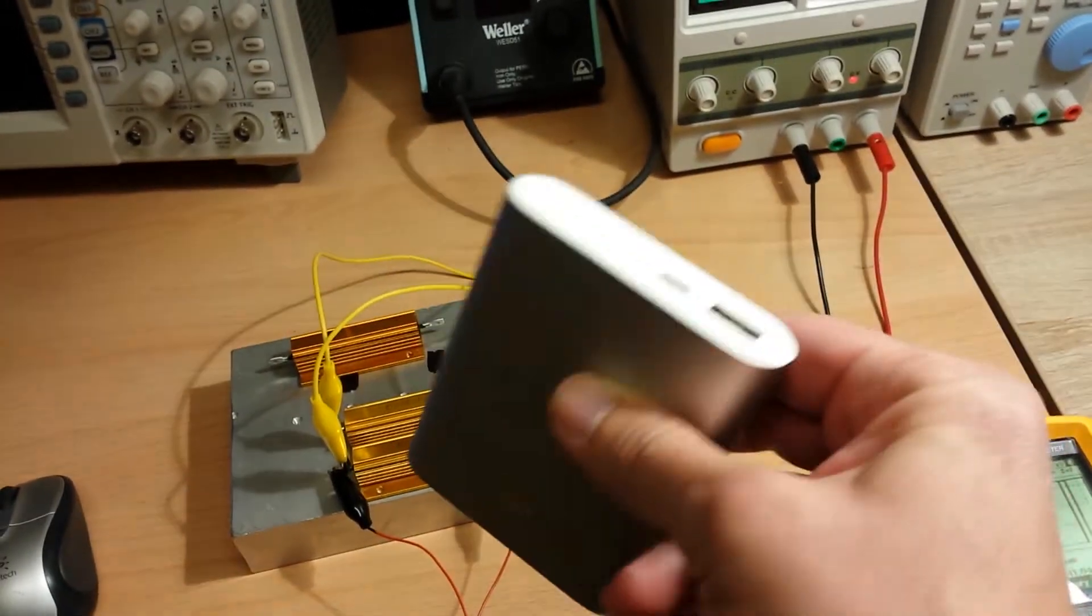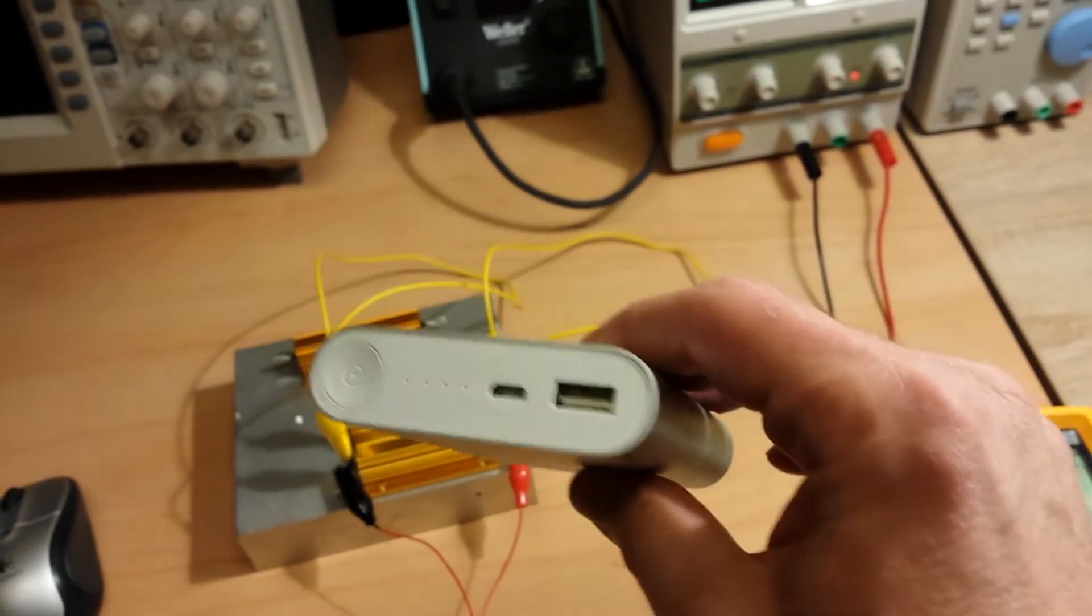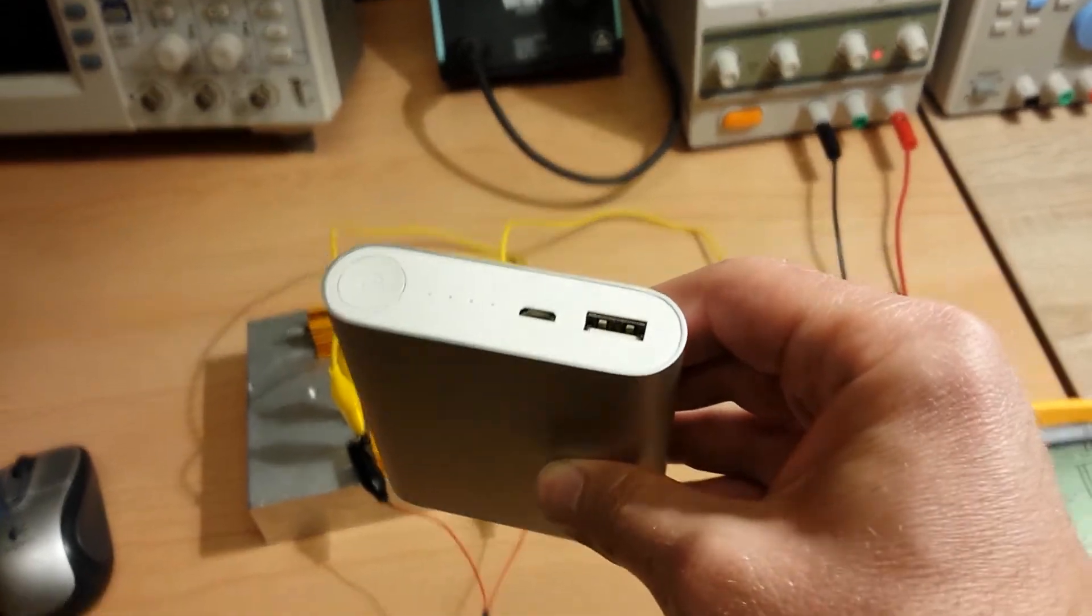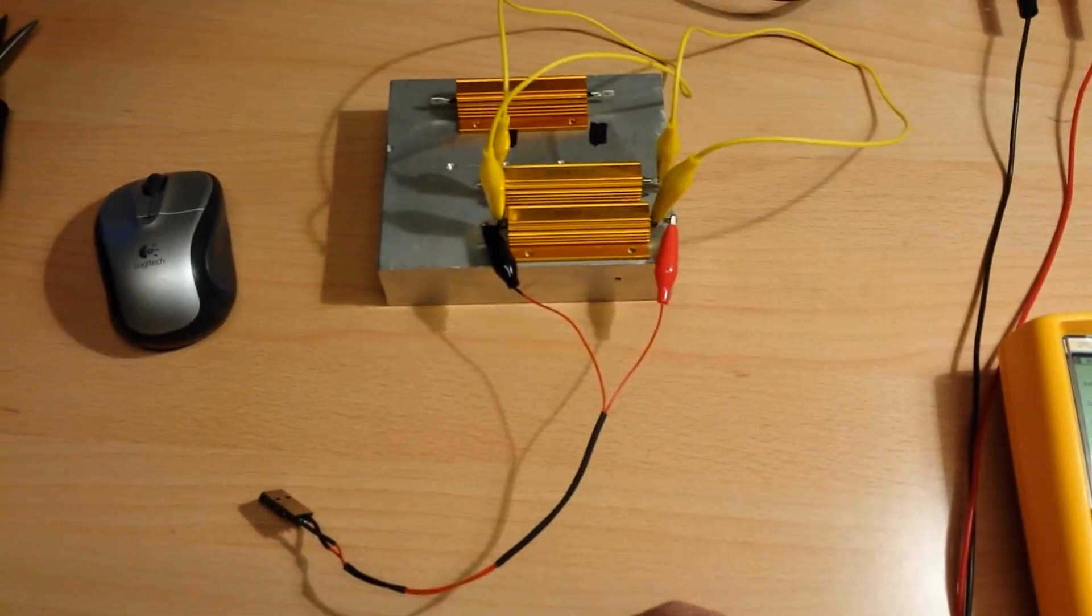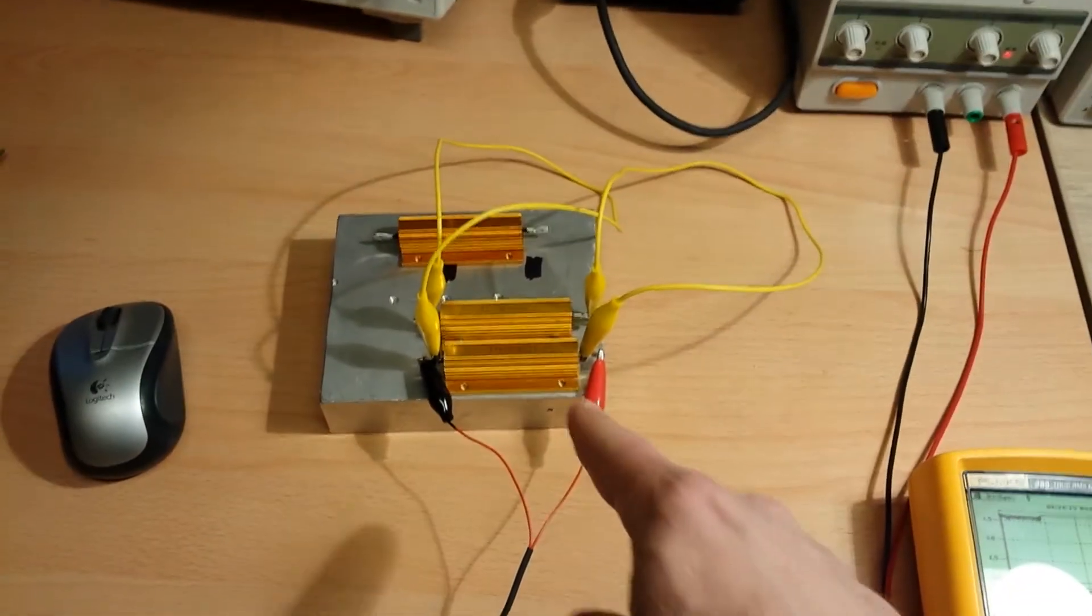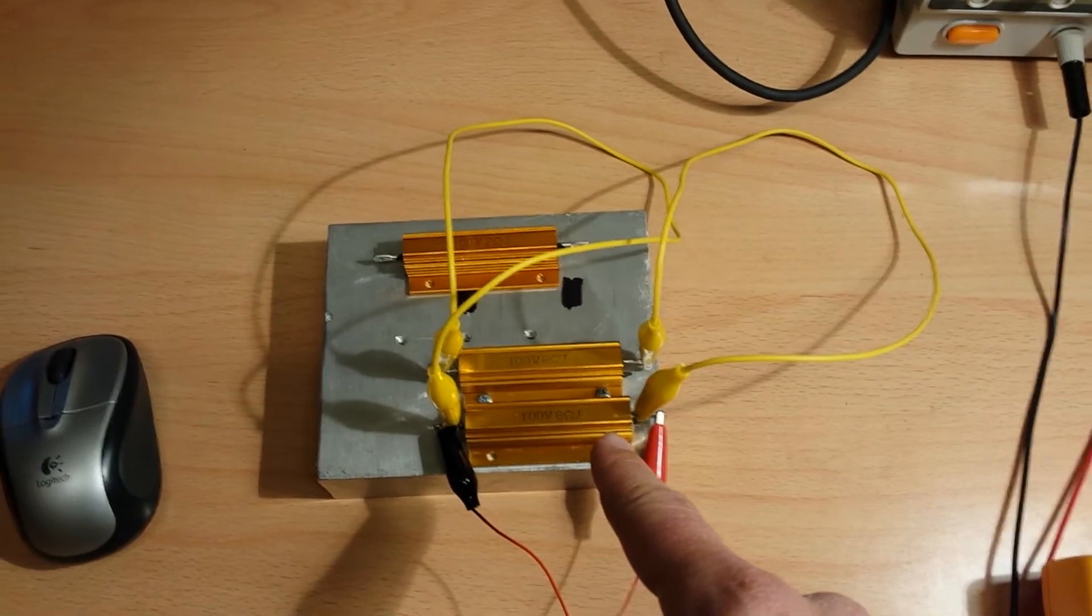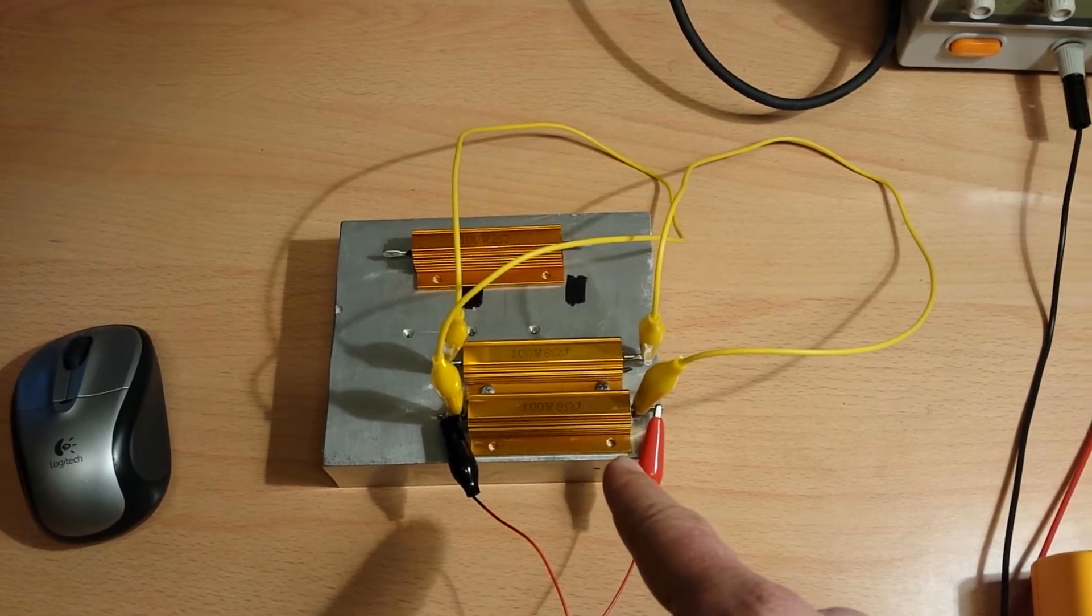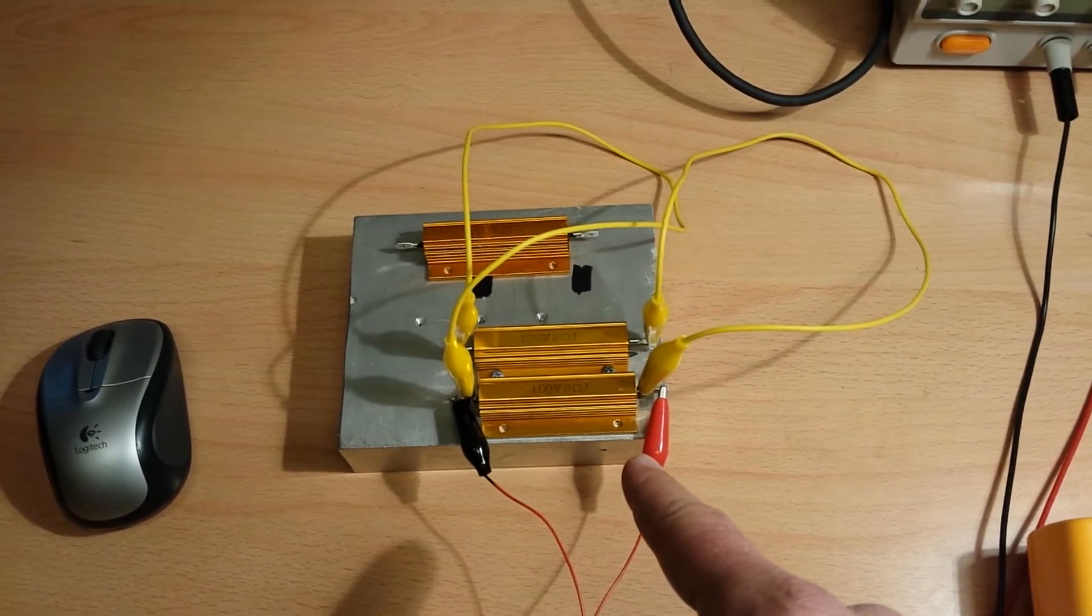How did I do it? I fully charged it up and then discharged it. For discharge, I used this setup. Here are two power resistors—each has 8 ohms. They are connected in parallel, so they have approximately 4 ohms.